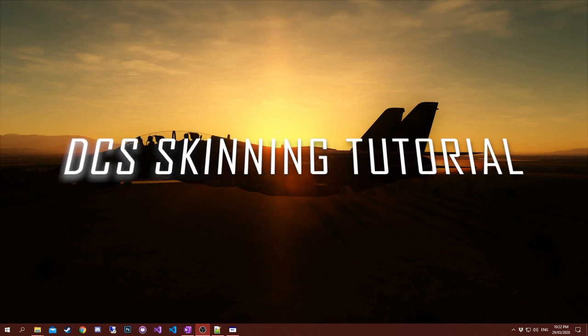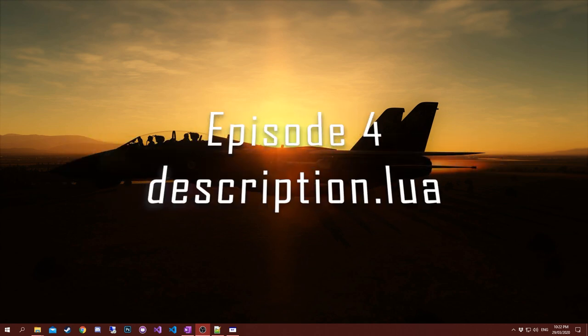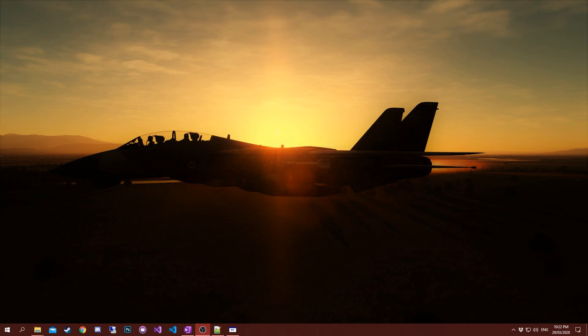Today we're back with another DCS tutorial video. Today we're going to talk about the description.lua file. This file is key to everything to do with skins - the in-game skins, your custom skins, any skins, even some of the in-game assets need skins.